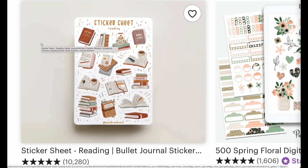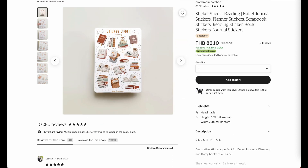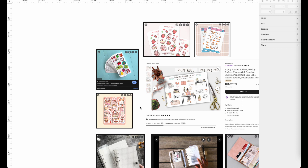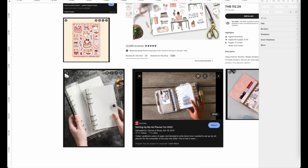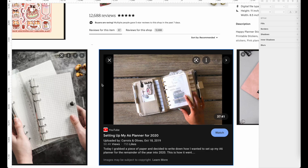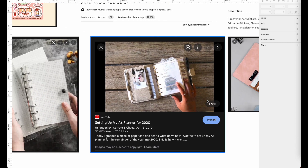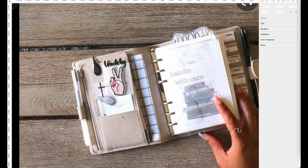For example, if we check out this first listing here and open it up, the sizing says 105 by 148 millimeters, which is the A6 size. The reason why sticker sheets usually come in smaller sizes is so you can add them into your planner. If you target the planner community, you want to make sticker sheets smaller so they fit into the planner and customers can carry them around.